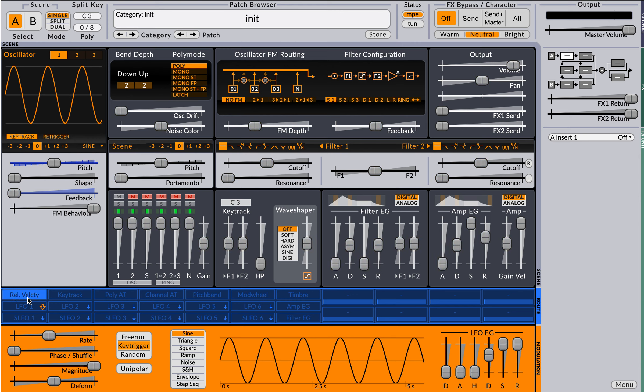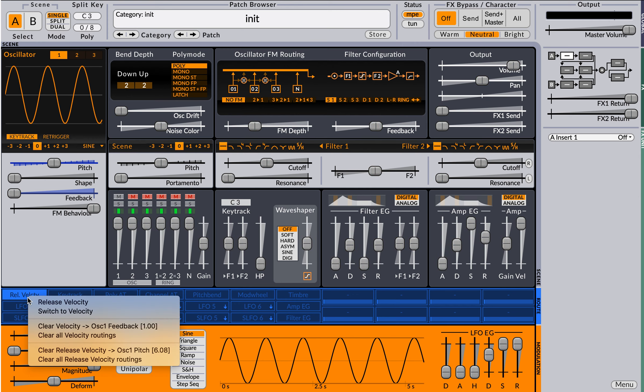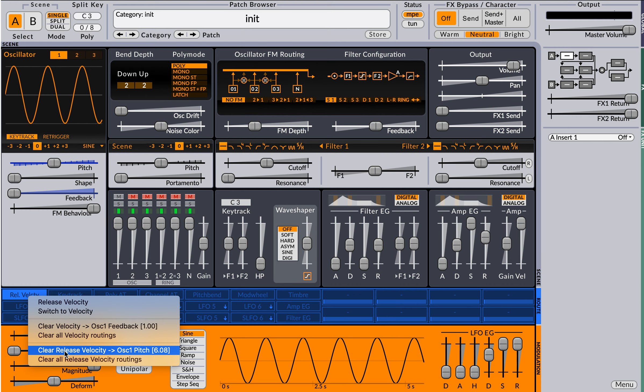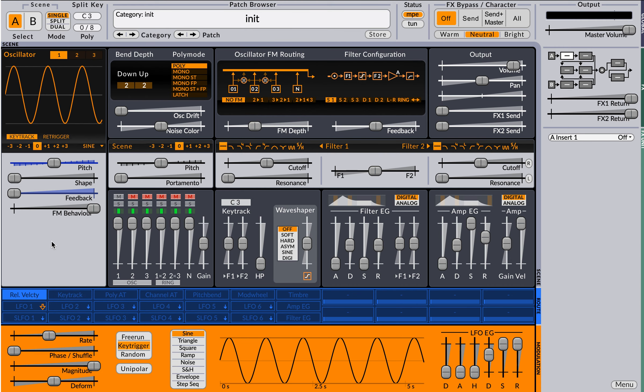So now in that modulation, if I right mouse, I see I have a velocity to feedback and a release velocity to pitch modulation. So if I go ahead and play,